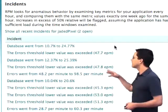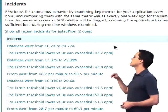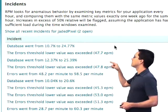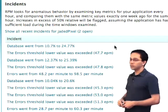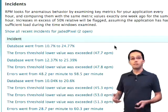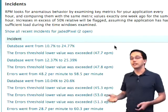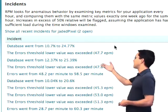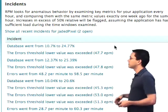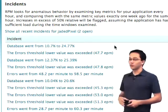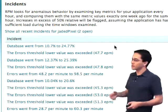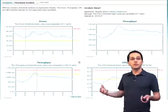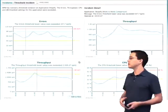If we zoom in here, we can take a look. The last two incidents were the database went from 10% to 24% — you might want to take a look at that and see why that was. Also, there's a bunch of errors that were triggered, maybe a little more than we're used to. If we click on one of those, it's going to give us a full report of what it's found.